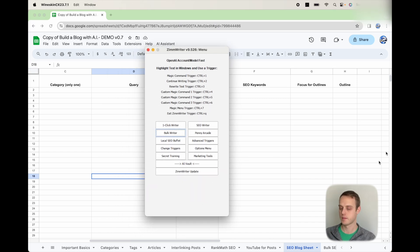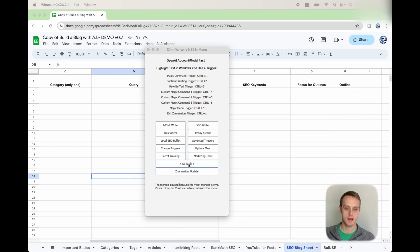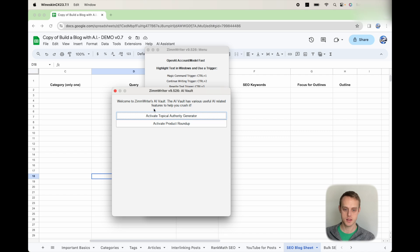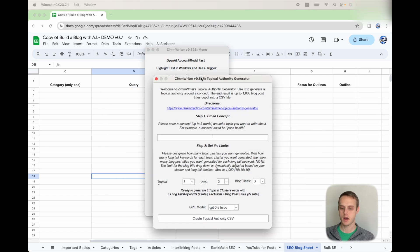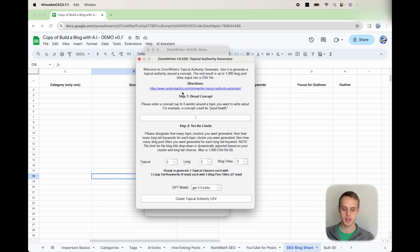So in ZimWriter, there's this new button called AI Vault. You're going to click that. And then in that, there's going to be the Topical Authority Generator. That one is going to look like this.